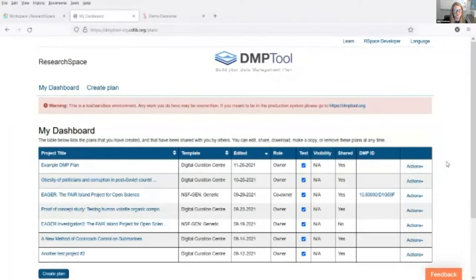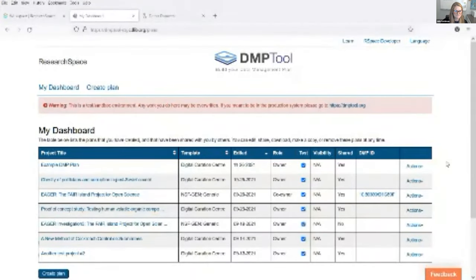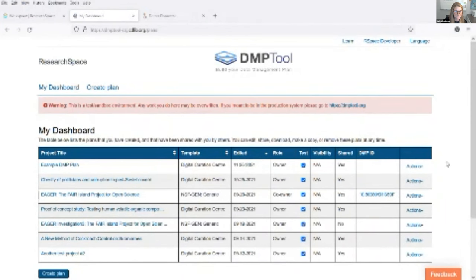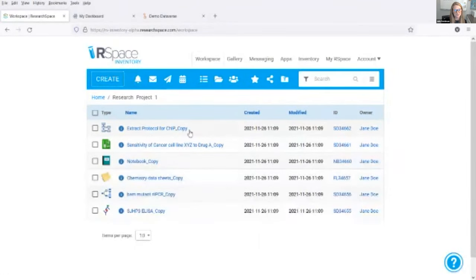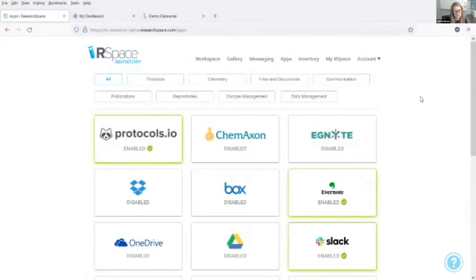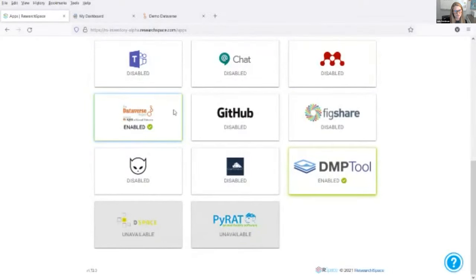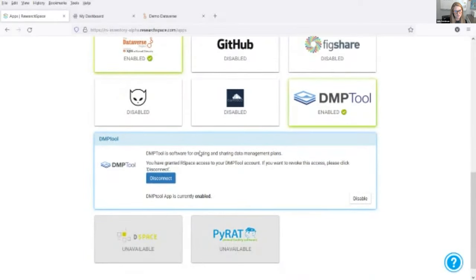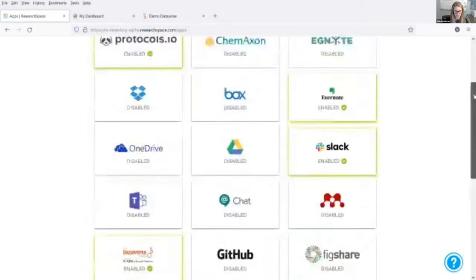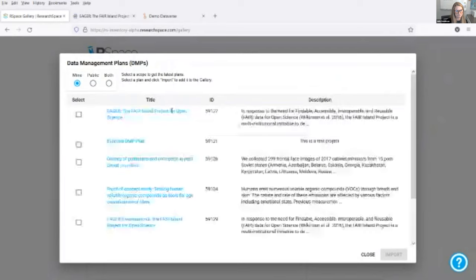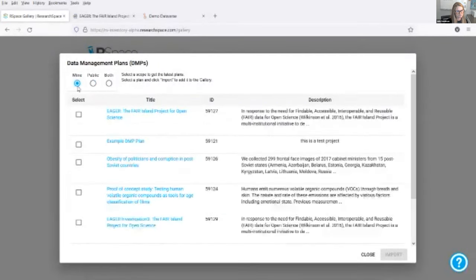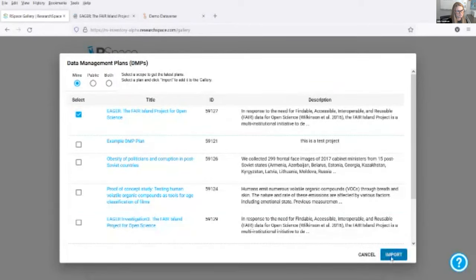Here is a quick overview of the DMP Tool and RSpace integration, which facilitates linking together a data management plan and project outputs with minimal effort. I have my list of DMP Tool plans, and I am recording my research and storing the data in RSpace. I can easily set up the Dataverse and DMP Tool integrations on the apps page, enabling RSpace to directly communicate with these services. I can then browse DMPs inside of RSpace, filter by my DMPs and public DMPs, and select which DMP to import.